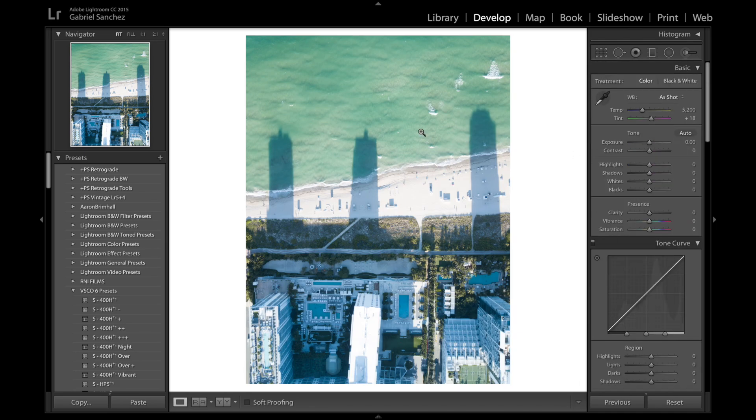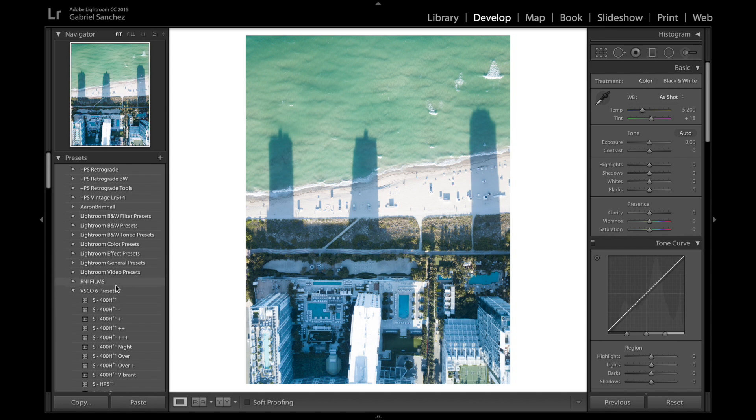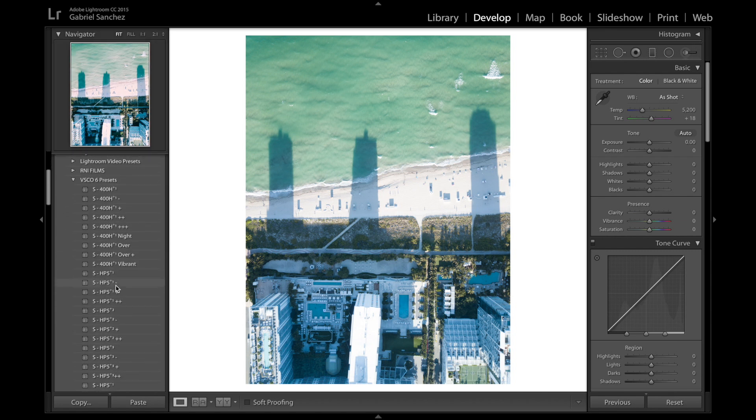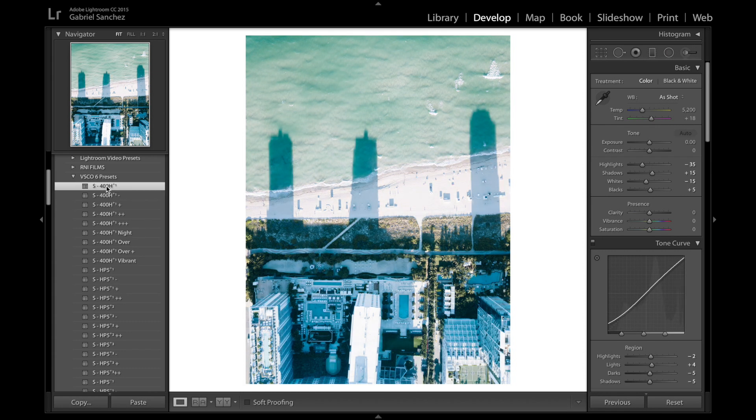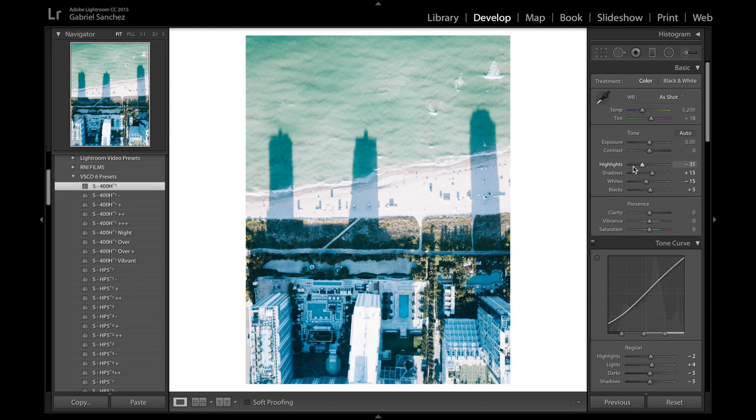So there we go next thing that we're gonna do is apply just a simple preset. So let's go over here let's see what we have. Let's pick a random VSCO filter and start playing around with it. We're just gonna go with this first one. S400H plus one whatever that means and as you can tell there's not much there.